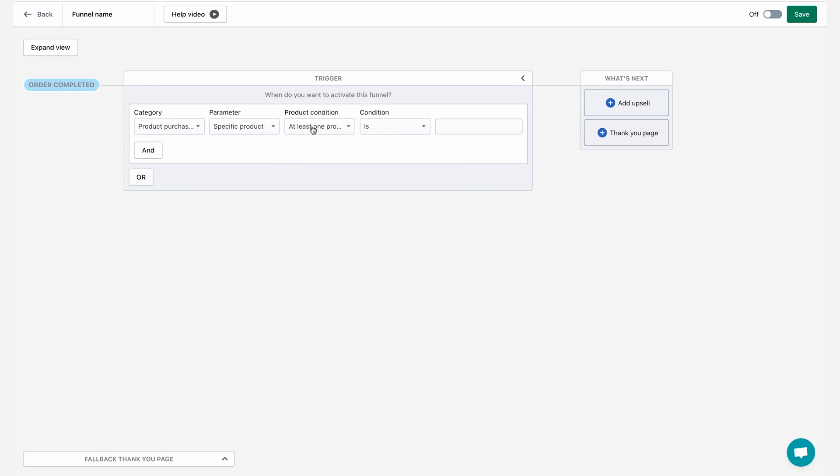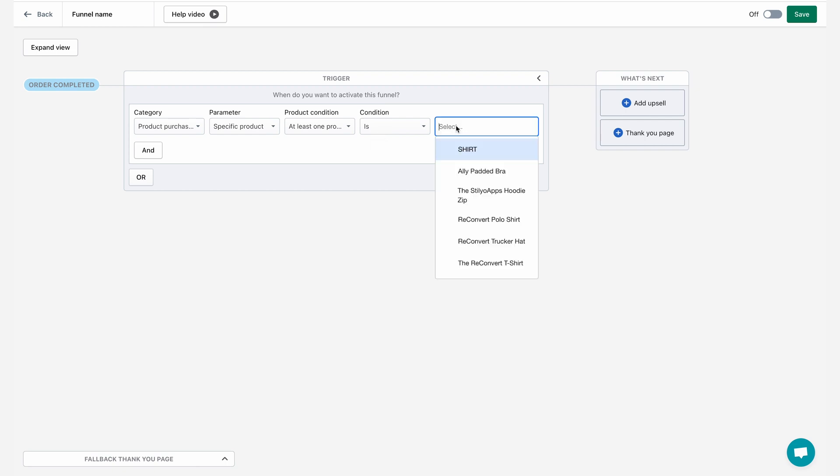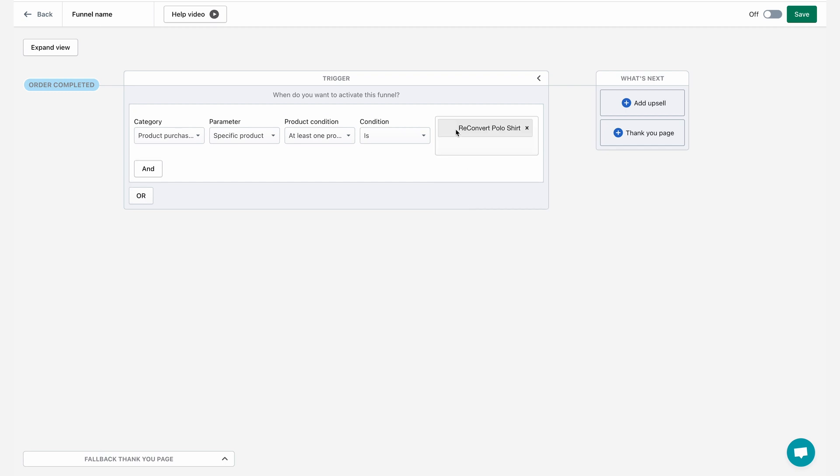Now I need to choose if I want the entire order to be that product or just at least one product within this order. So I'm going to select at least one product and then I need to select the condition, which is is or is not. In this case, it's going to be is this product and we're going to select the shirt. You know what? Let's go for the reconvert polo shirt. So if this product is being purchased, I would like to display an upsell.